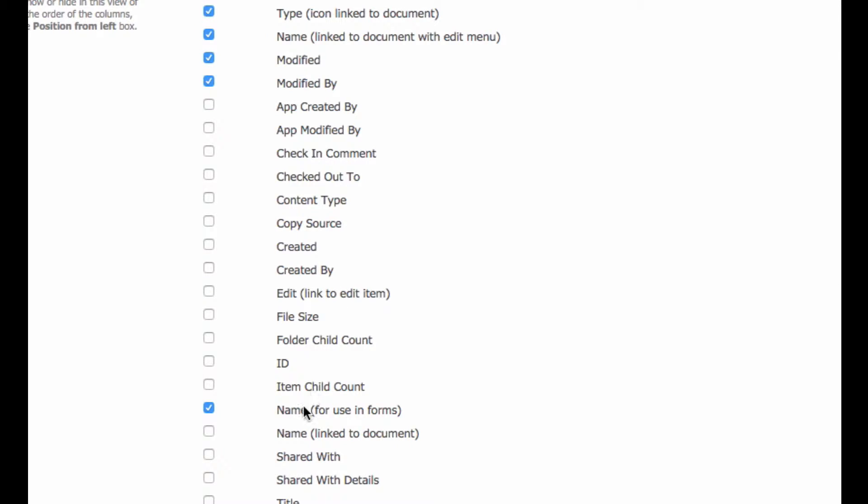So what we're going to do is we're actually going to add this. We can't replace the name linked to document with edit menu option because you still need to be able to click the file name to access it and you still need to be able to click the ellipsis, the edit menu, for the added information and options that that offers.